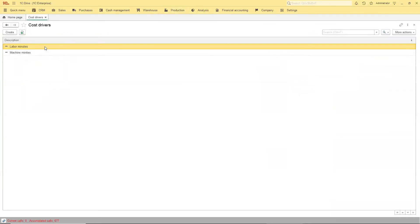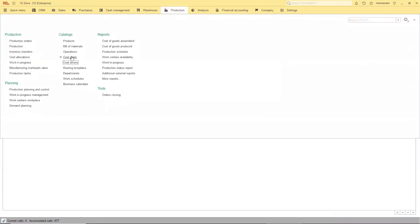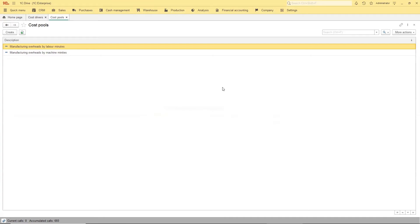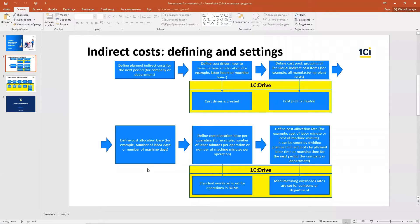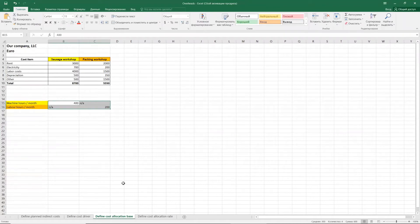I have already entered labor minutes and machine minutes in the system. I have also entered cost pools — the name of each cost pool is mapped with its cost driver. I also had to define the cost allocation base, for example the number of labor hours or machine days. I have already done this and just shown it to you.